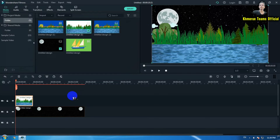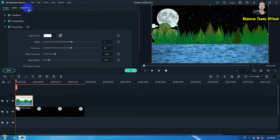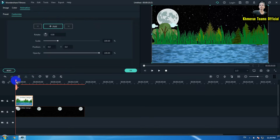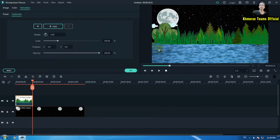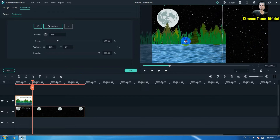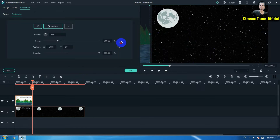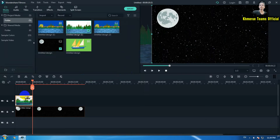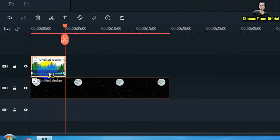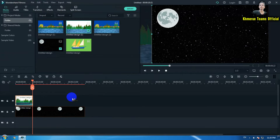Now we're going to add a scrolling effect to make it loop or move. Double-click on the image again, go to Animation, and make sure you are on the first frame of the video. Click Add, then drag it to the ending point of the last frame. Click once on this image and drag it until it disappears off screen, then click OK. You will see a green-yellow keyframe mark appearing in the timeline.